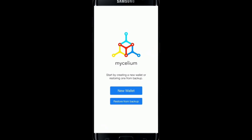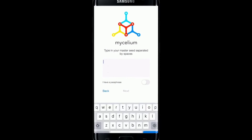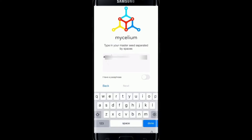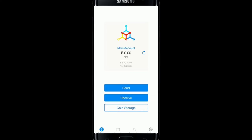If you don't have a Mycelium account, tap on New Wallet to start creating your wallet. In order to log in to your existing wallet, tap on Restore from Backup. You will be asked to type in your master seed separated by spaces — this is the seed you were given when you signed up and created your account. Go ahead and type in your seed, then tap on the next button. You can also tap on I have a passphrase and enter your passphrase to log in. Once you tap on the next button, you will be logged in to your Mycelium wallet.